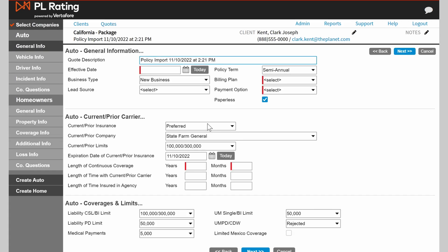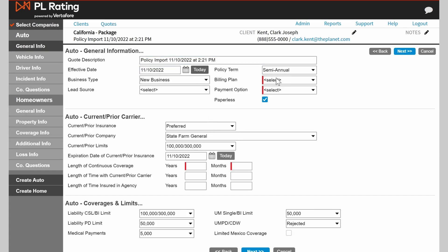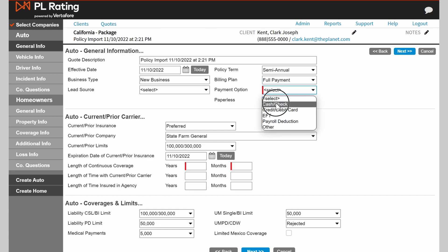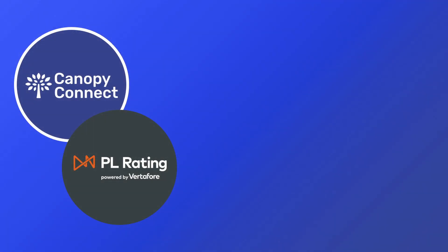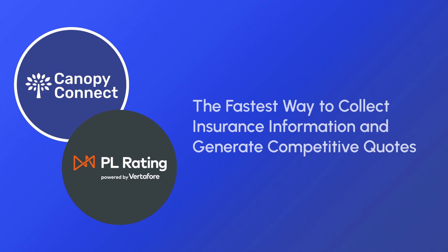Complete or modify any additional fields that are required. From here, you can create a quote as you normally would in PL Rating. So there you have it — the fastest way to collect insurance information and generate competitive quotes, so you can close more business in less time. Try Canopy Connect with PL Rating today.